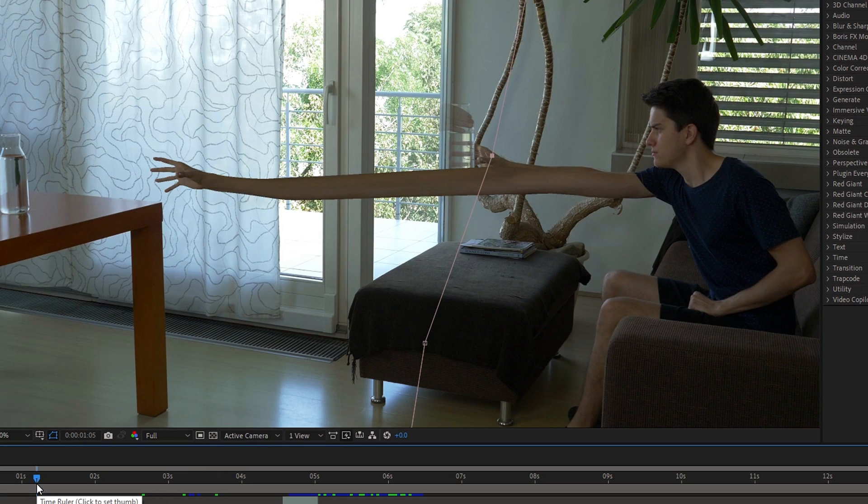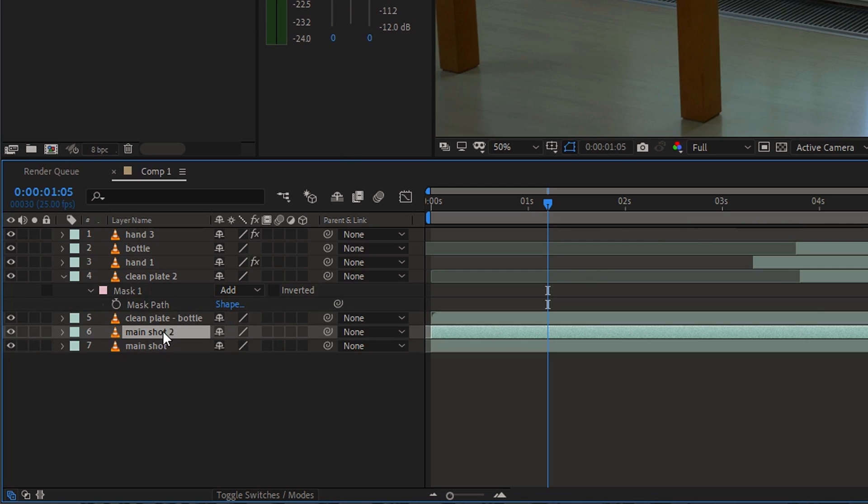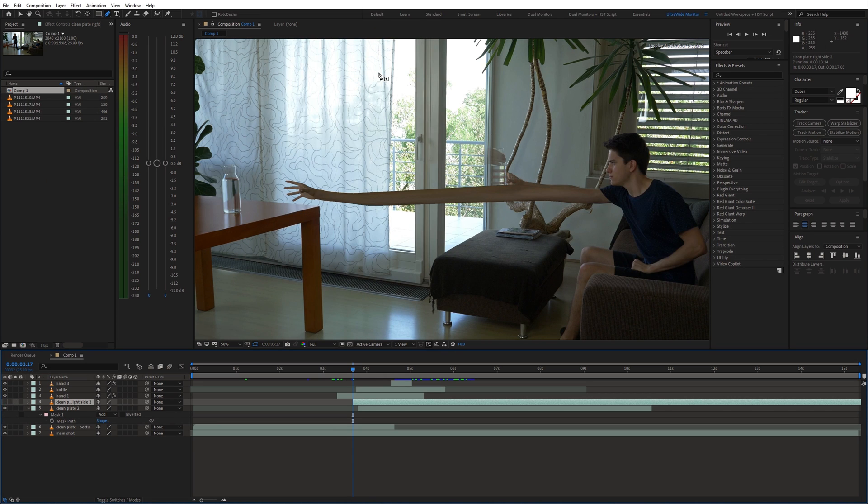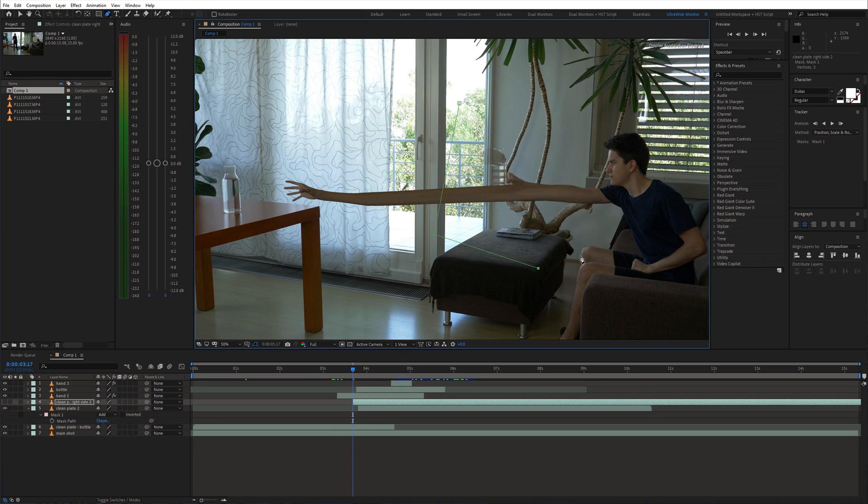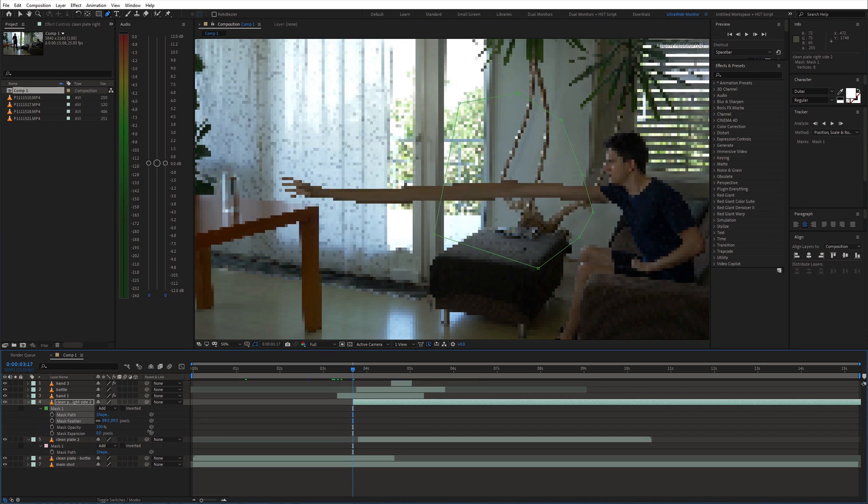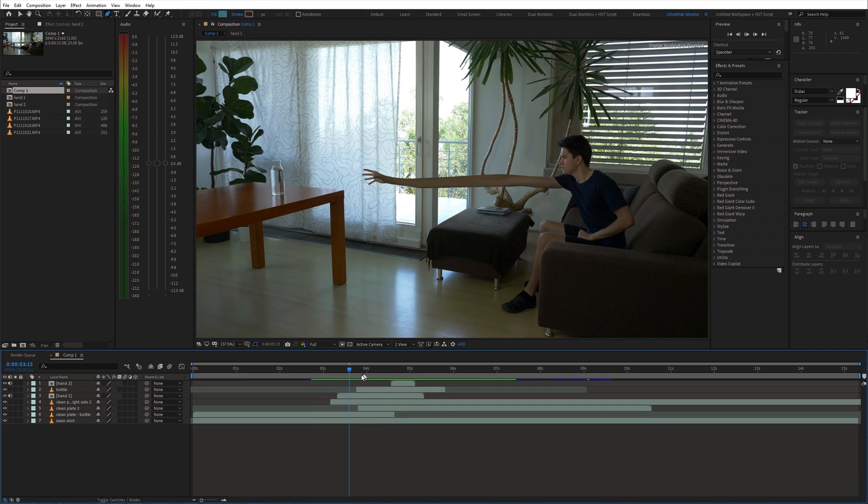We also need to cover the original arm which is below the stretched arm. I used the clean plate shot for this and made the mask to cover that area. This is how it looks right now.